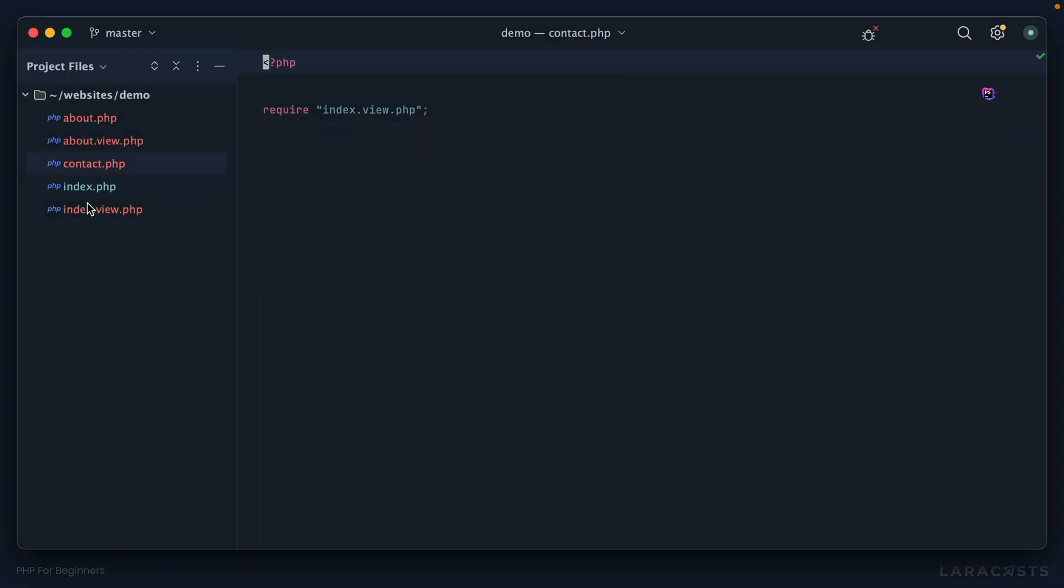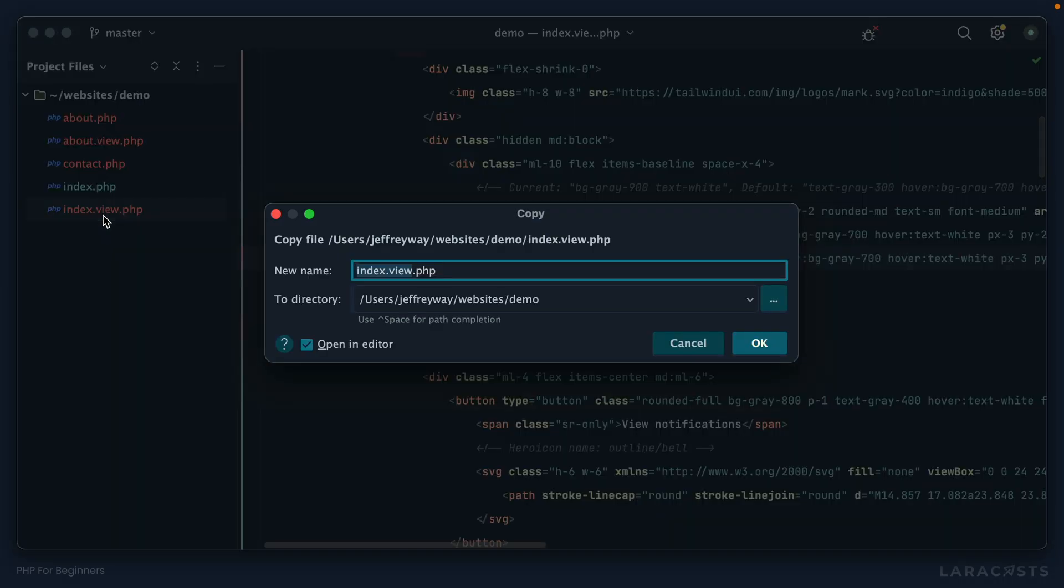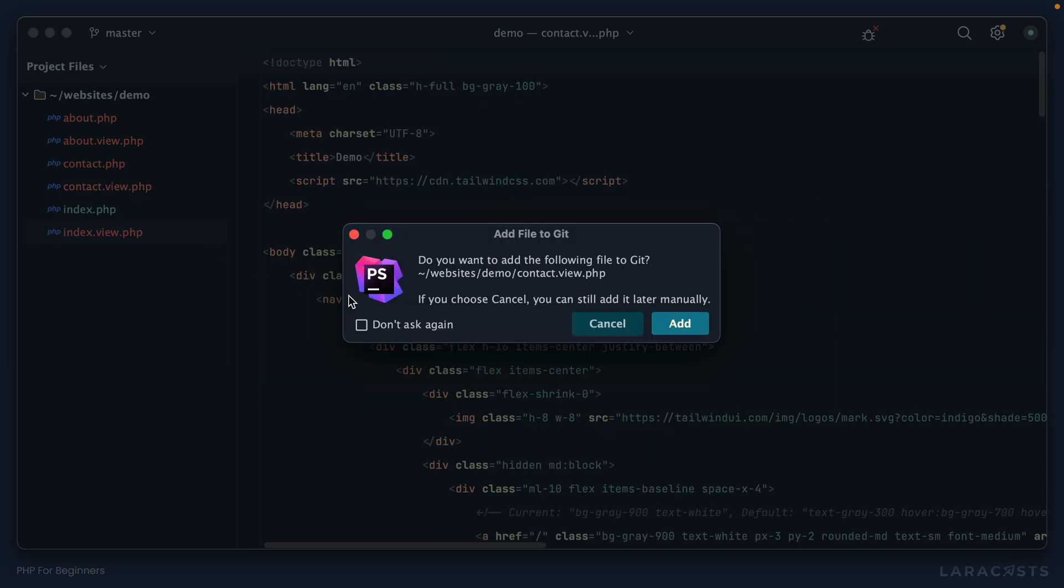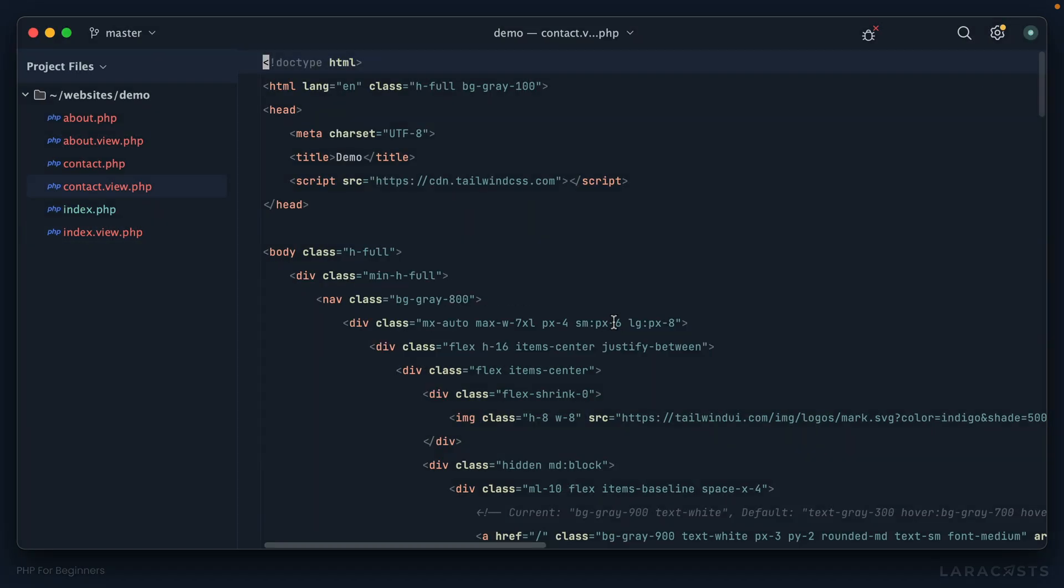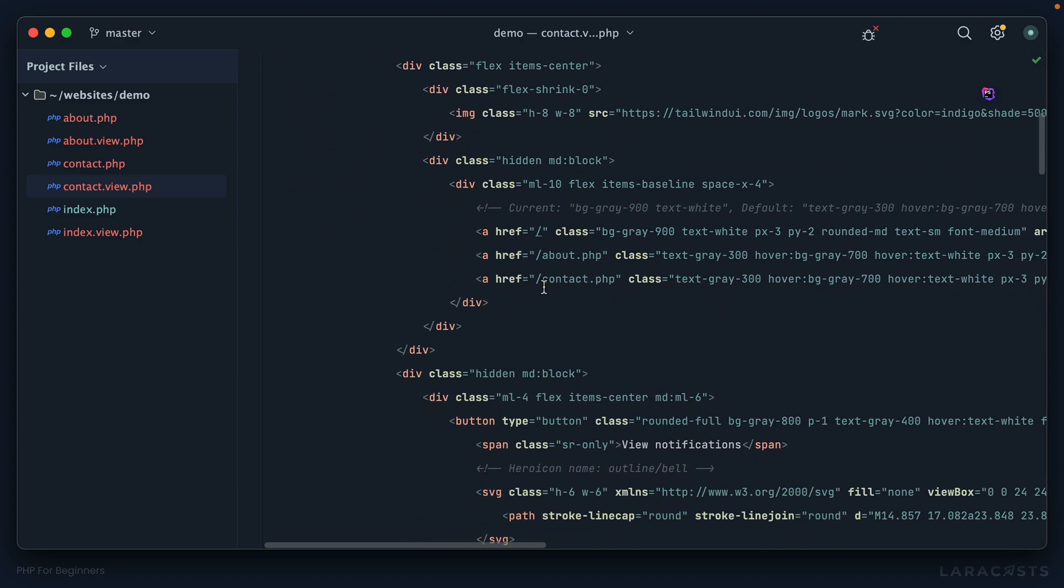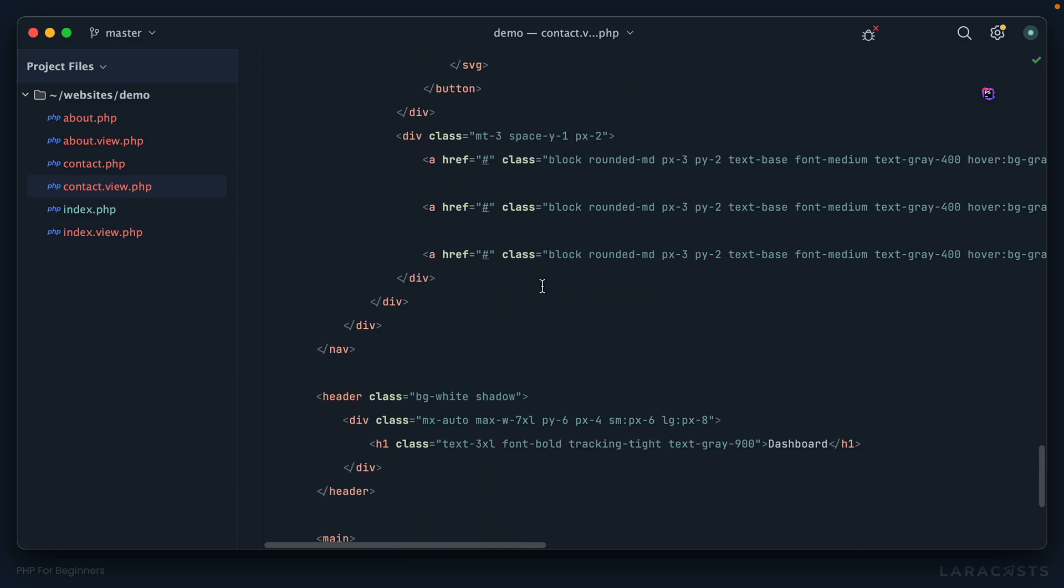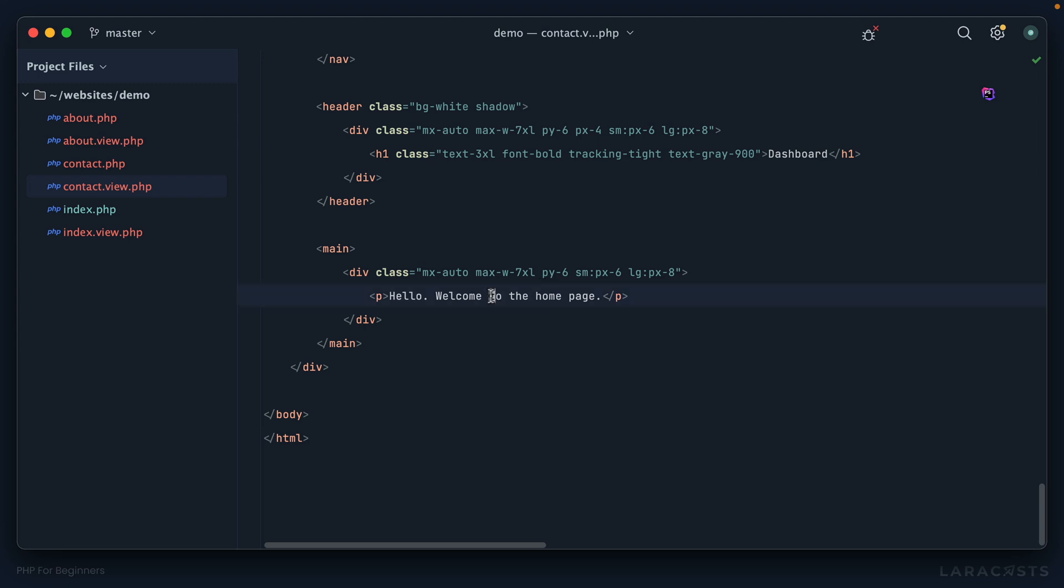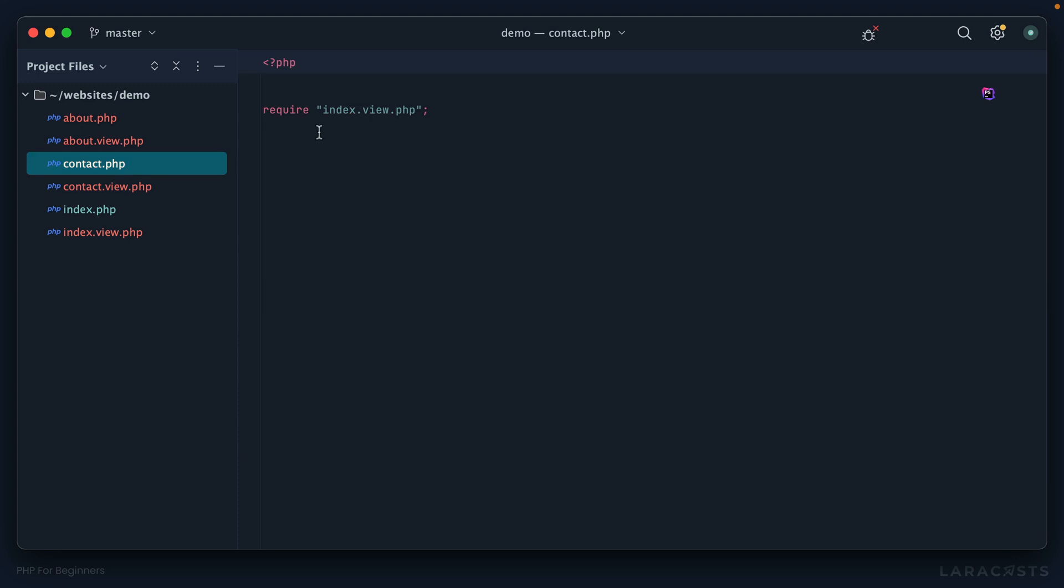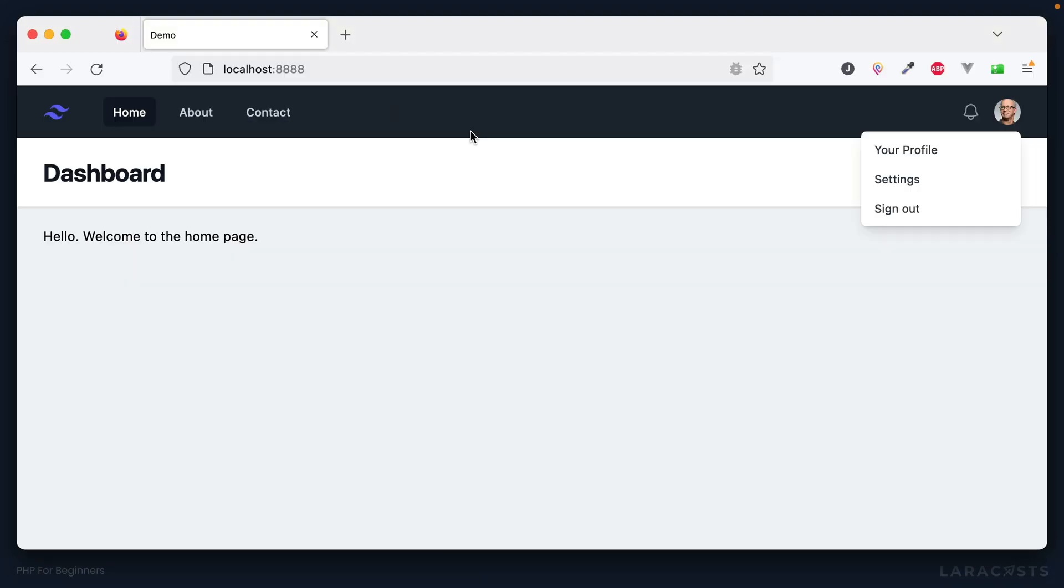If I click on about it takes me to slash about.php and we do see the corresponding page. If I want to go back that works as well. Let's finish up by doing one more for contact. I'll duplicate this again: contact.php, we'll do the same thing for contact.view, we will begrudgingly duplicate that HTML just for a few moments.